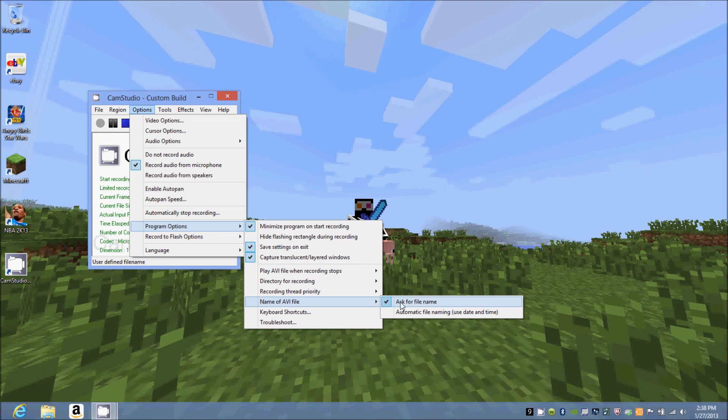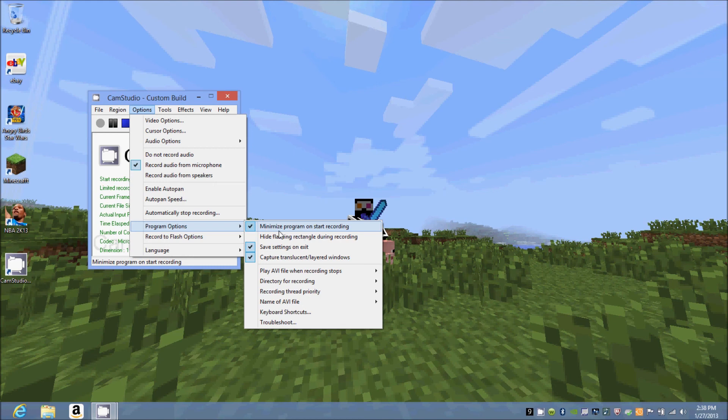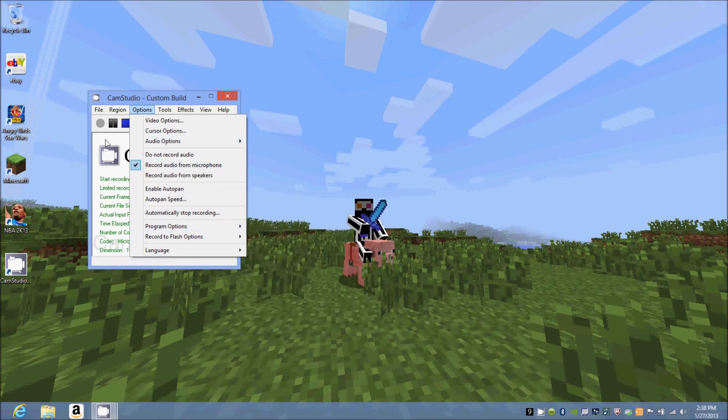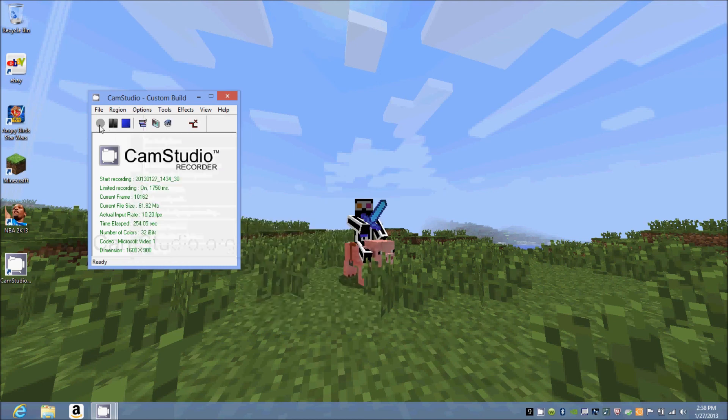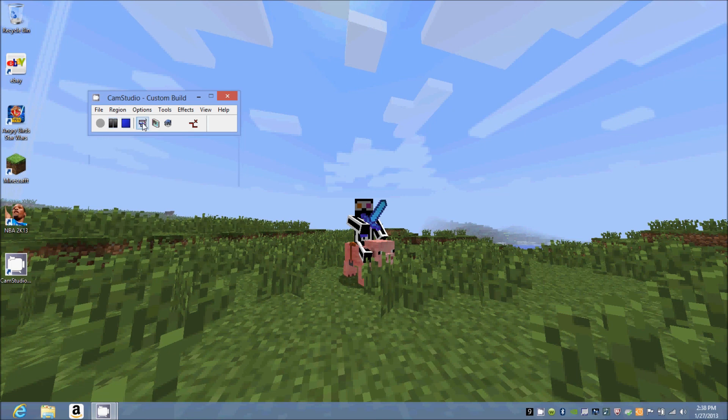I recommend checking this - it minimizes your program once it starts. So once I press this button, this is the record button right here, it will minimize. This is the pause, this is stop, and then you can toggle how small it is.